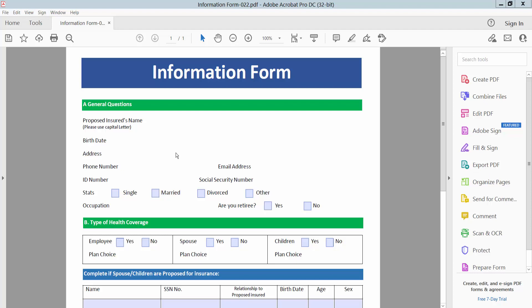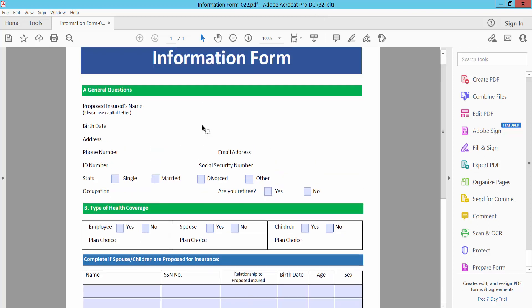Hello everyone. Today I will show you how to change textbox borderline thickness in PDF using Adobe Acrobat Pro DC. Open your PDF file.